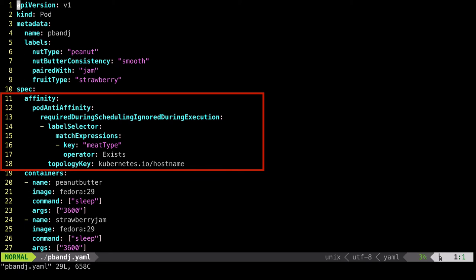Regardless of the value associated with the label. The topology key on line 18 indicates that this anti-affinity rule is applied at the host level, and line 13 indicates that it is a mandatory rule.